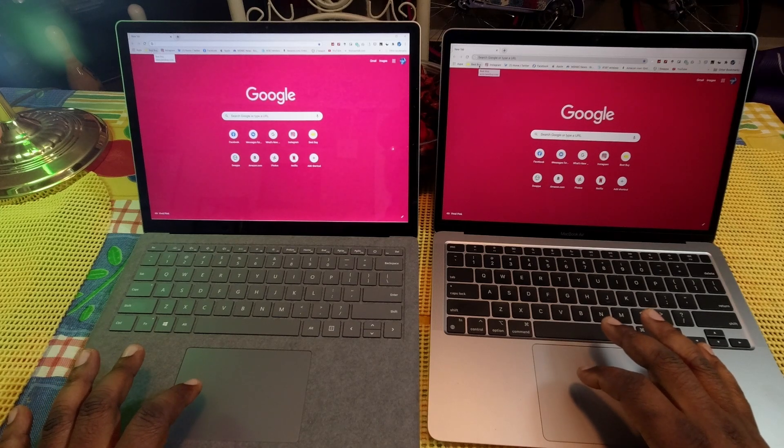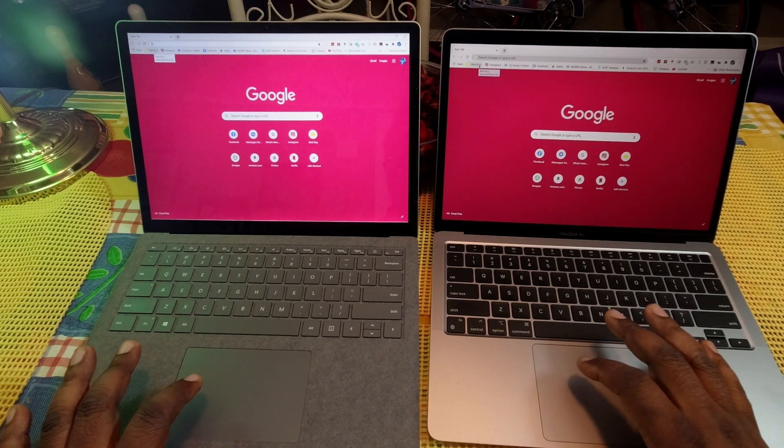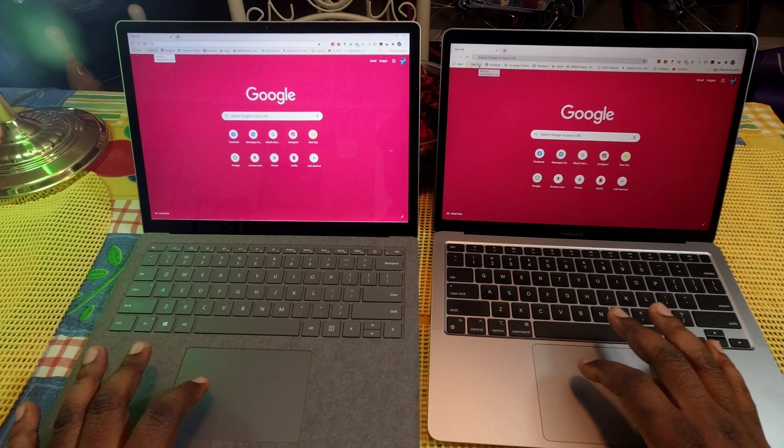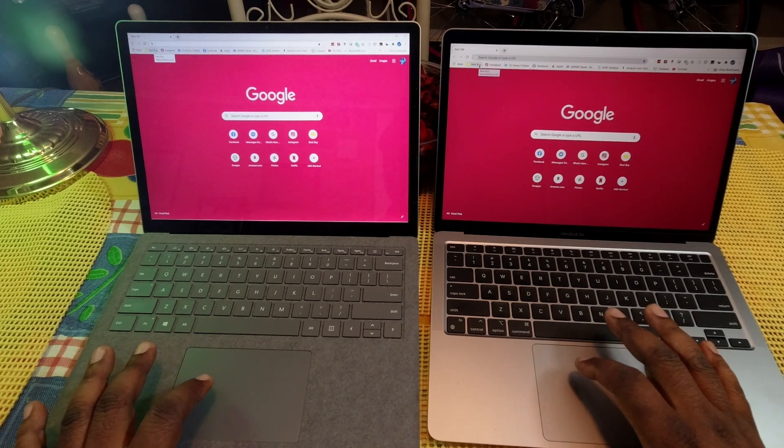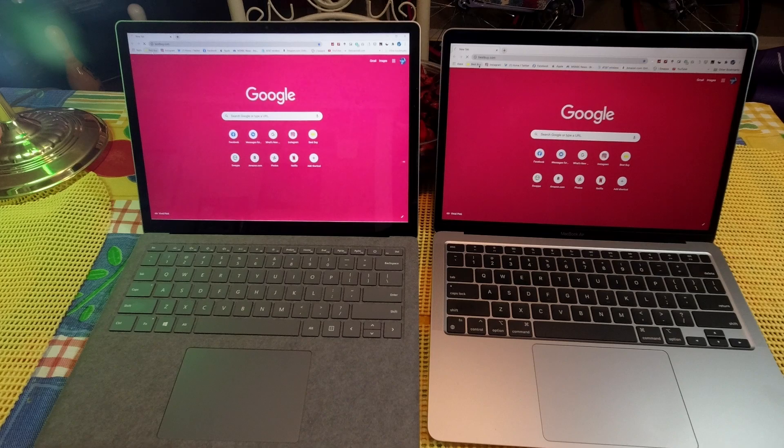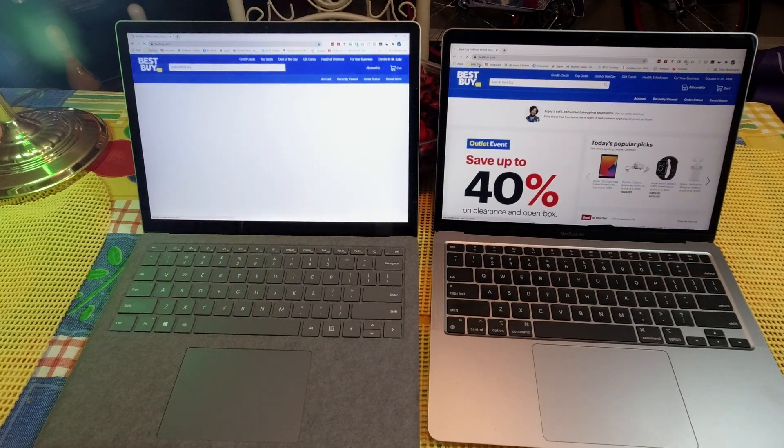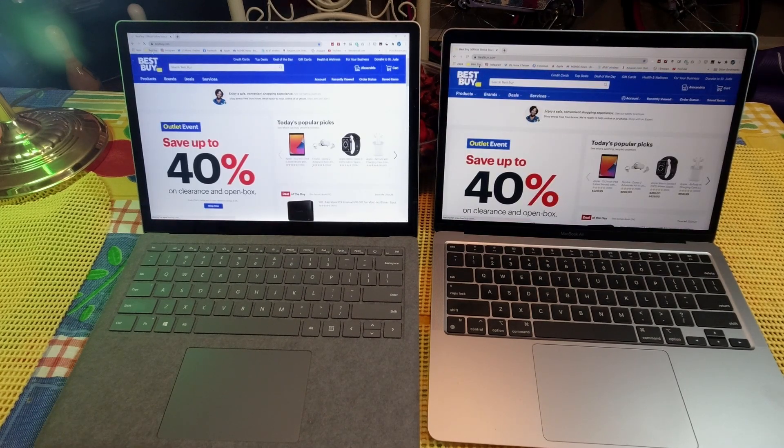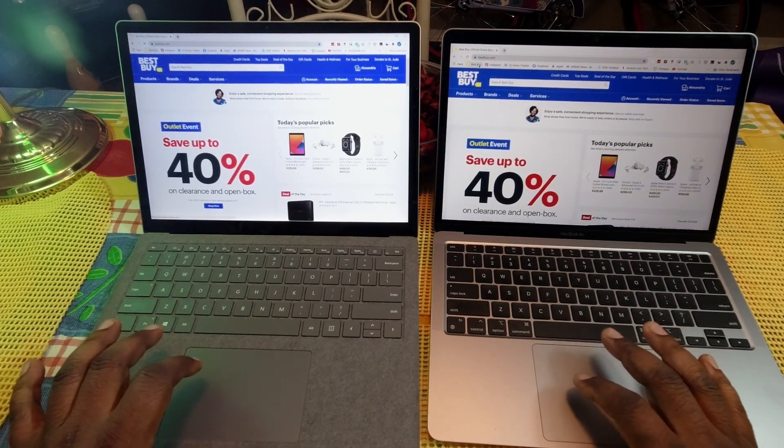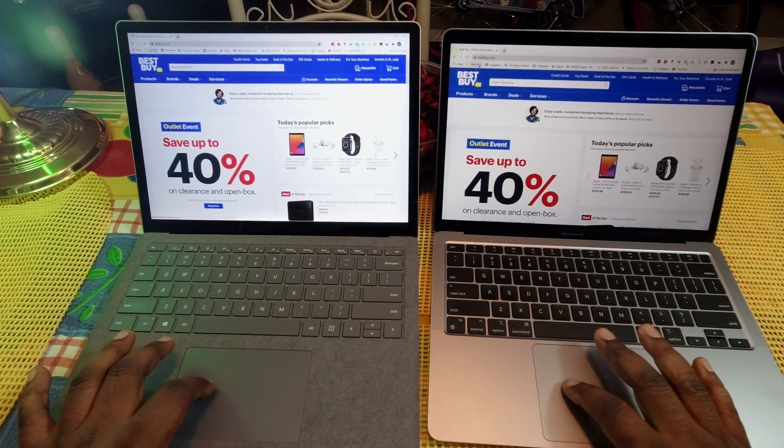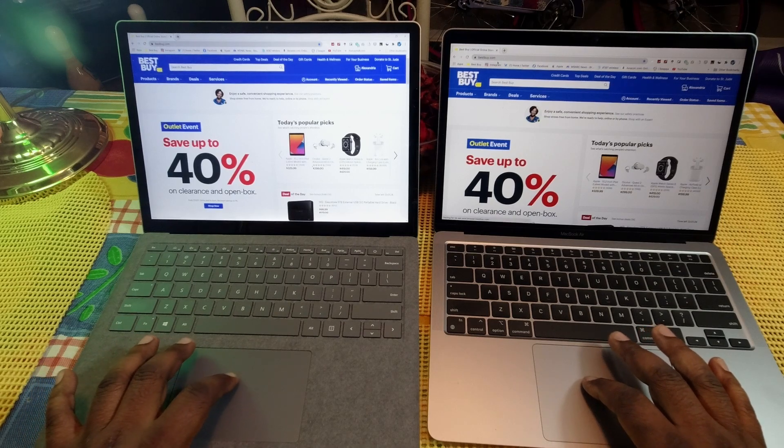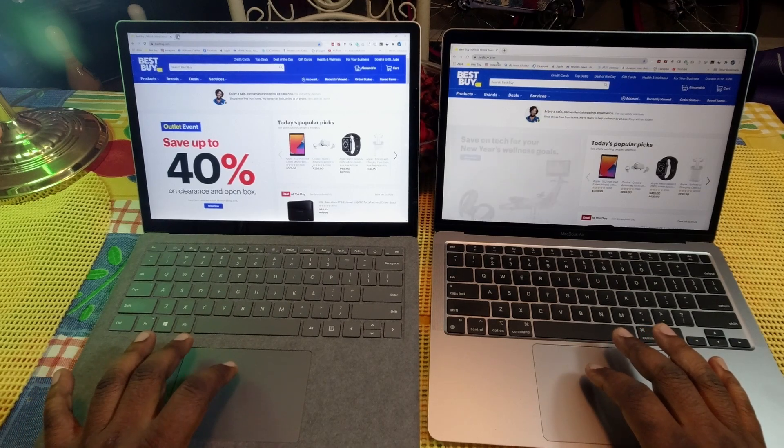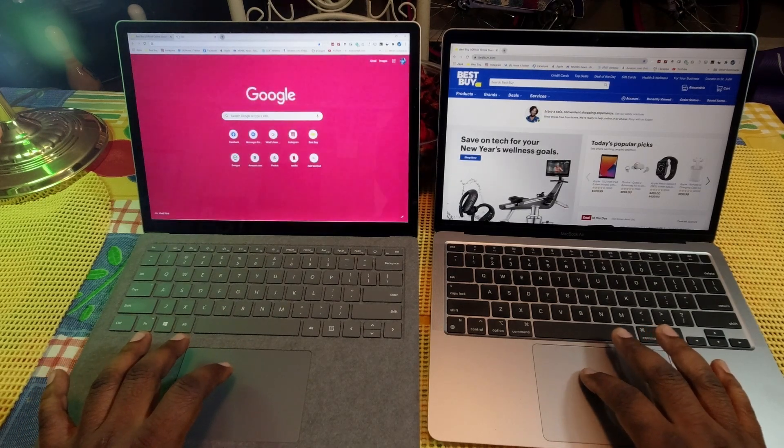The first one, Best Buy. Let's jump into it. One, two, three. And as you can see, the MacBook Air just a little bit faster. We're going to go ahead and open up another web page here.